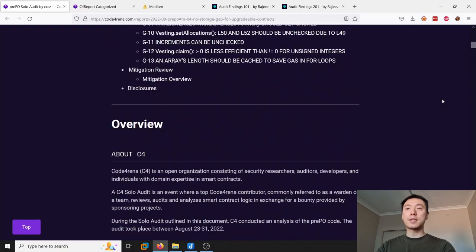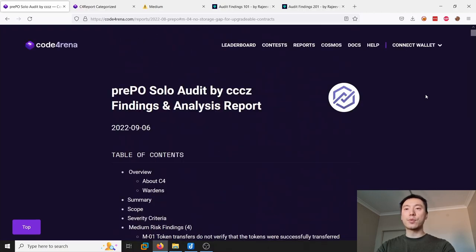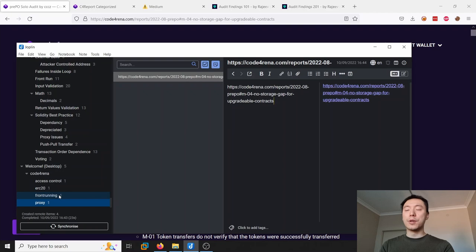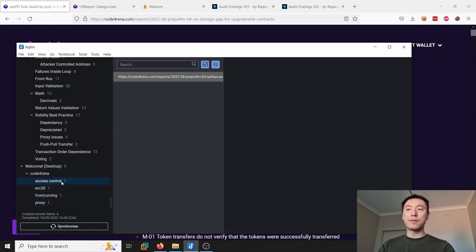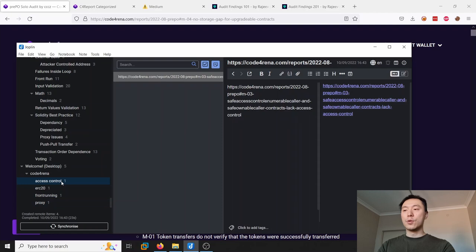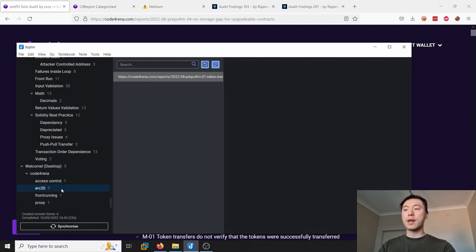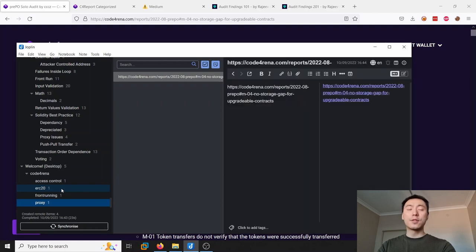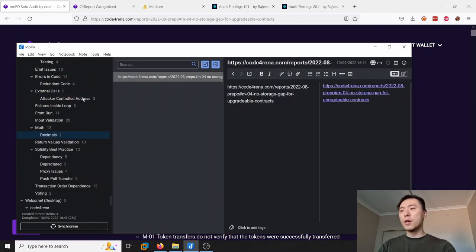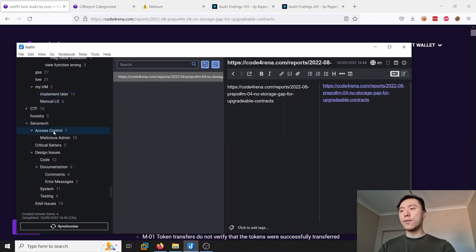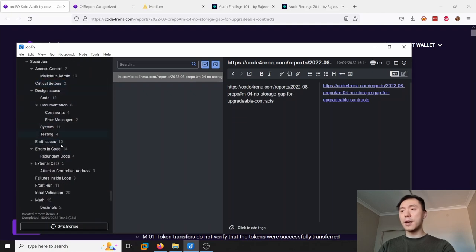You can pretty much repeat that process now for these previous audit reports one by one. Build out your notes like so, and every day or every week or whenever you can, review the findings - just flick through these and remind yourself what these findings are to review them in a really quick fashion.